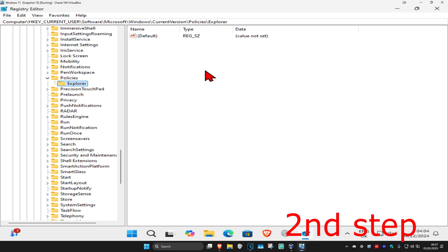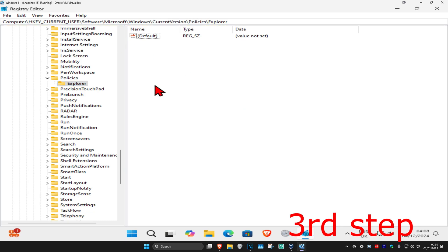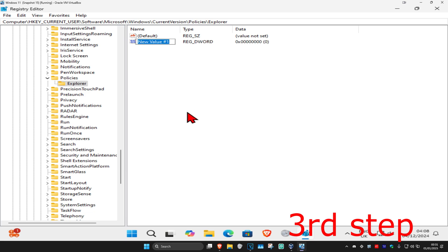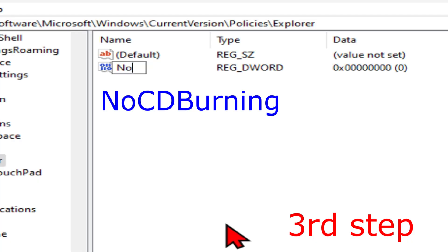Click on the Explorer folder and it will appear on the right side. Make sure you've clicked on the Explorer folder. Now right-click on the white space, click on New, and then click on DWORD value.